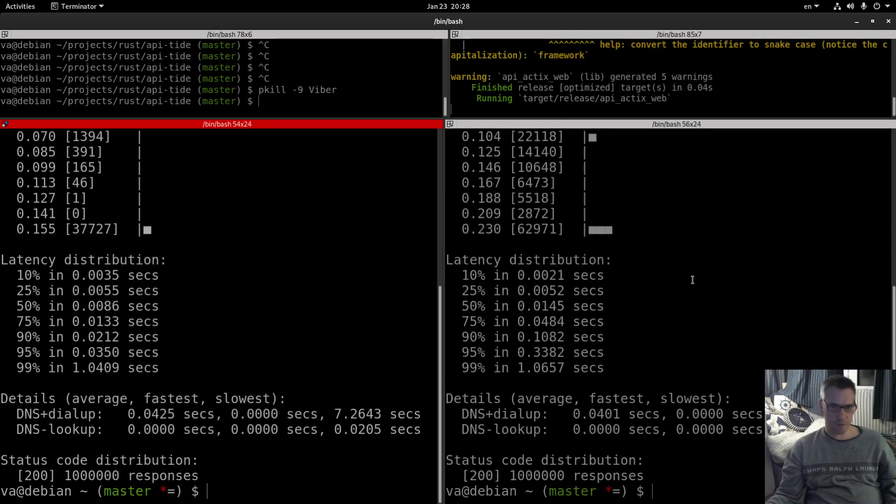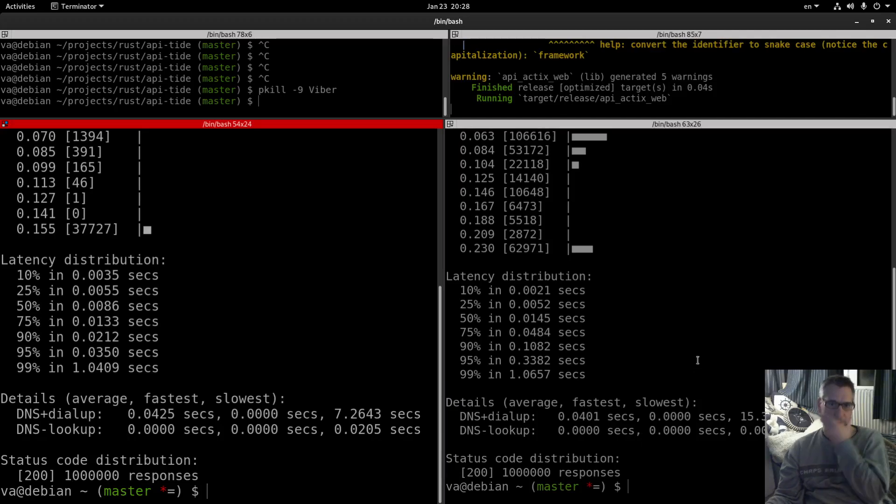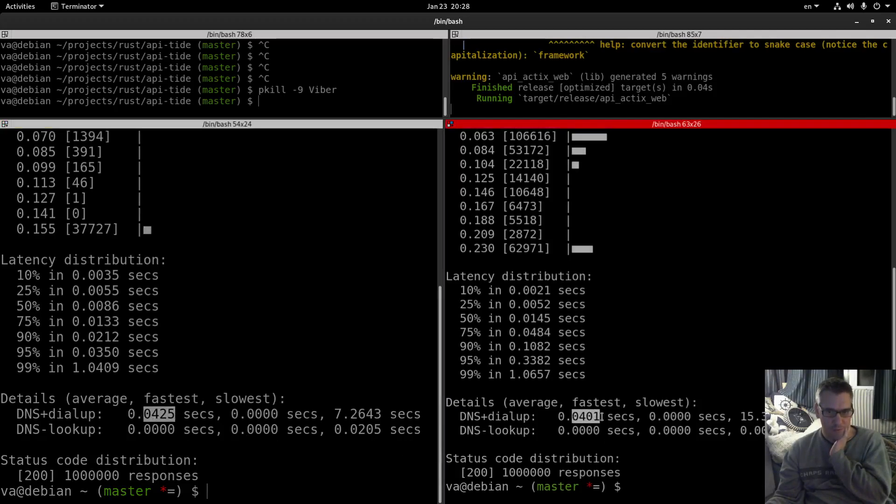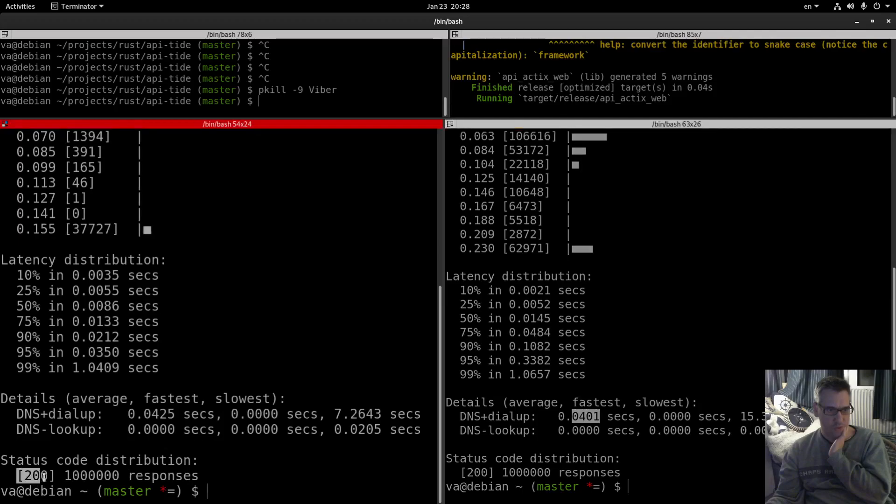And do we care about this thing, DNS dial up, DNS look at. I don't know if we are interested in this, the numbers seem quite similar. And the status code distribution 200 for all.